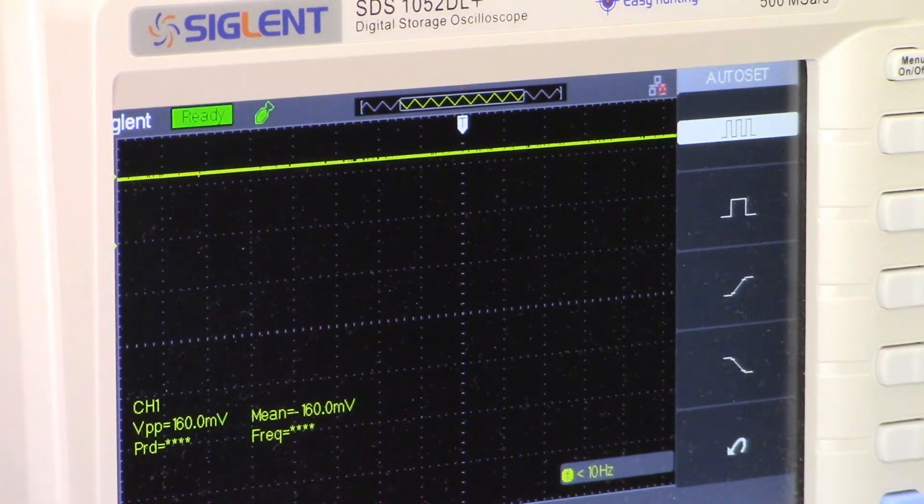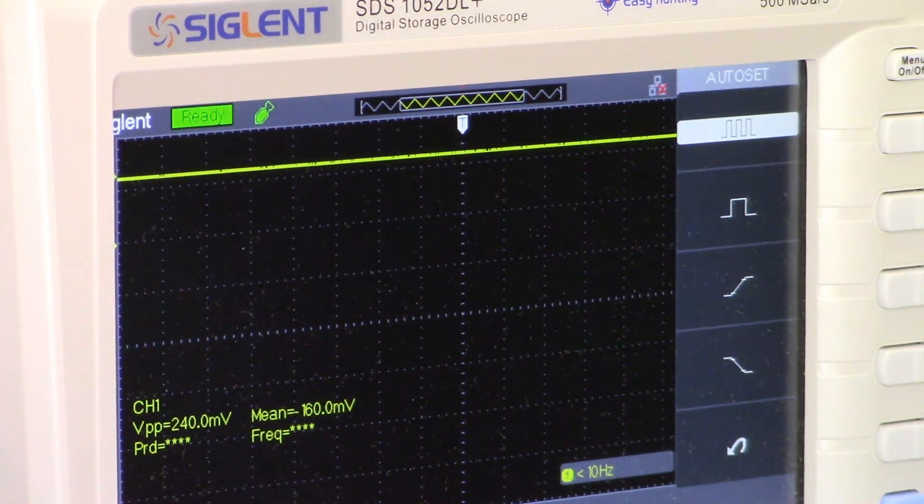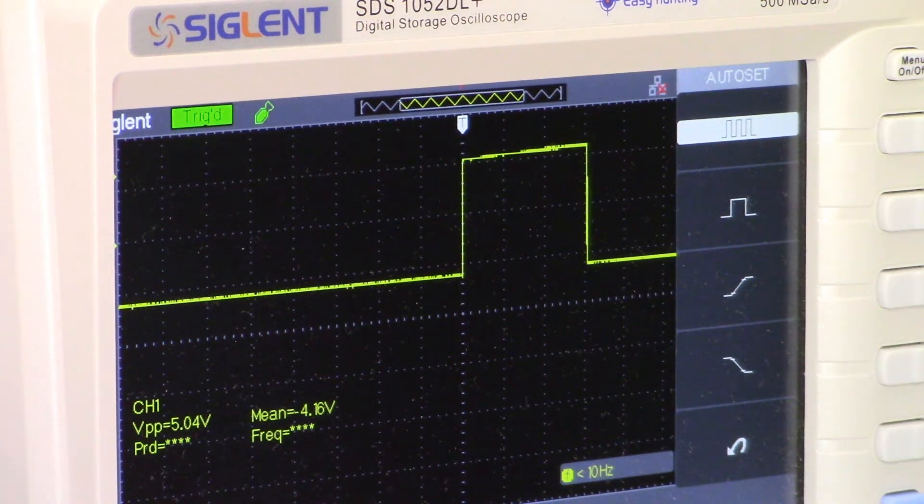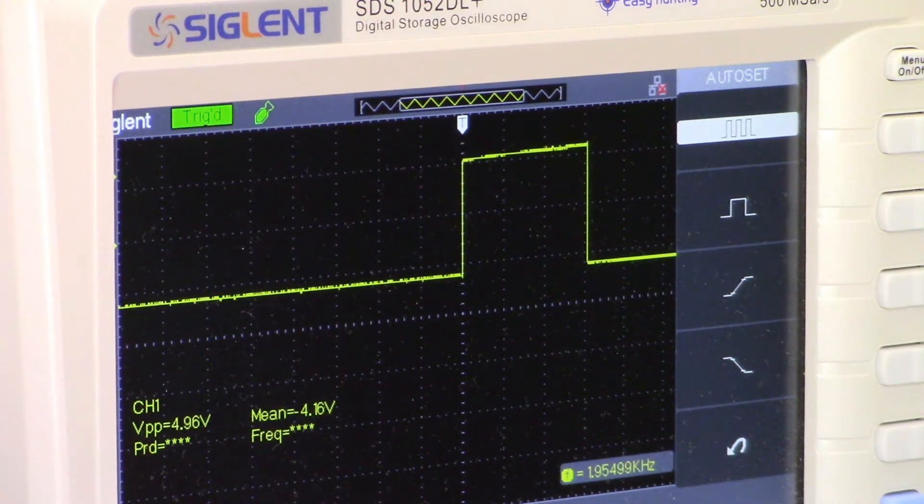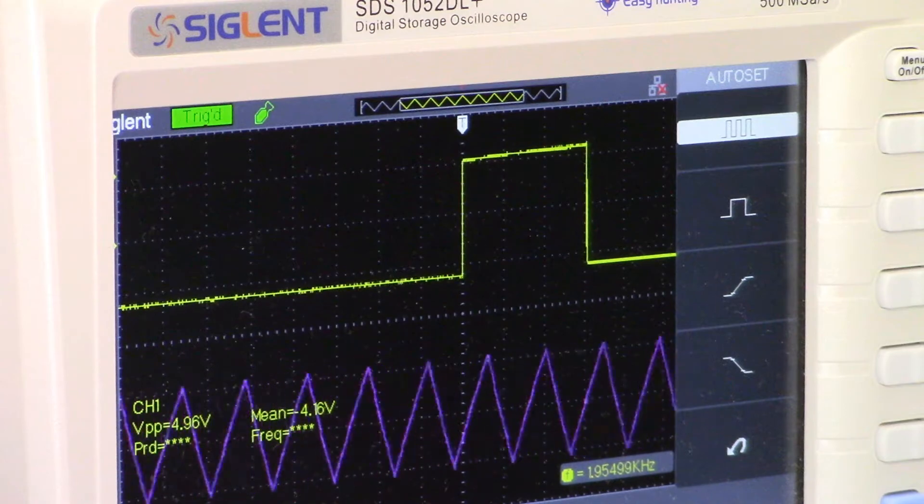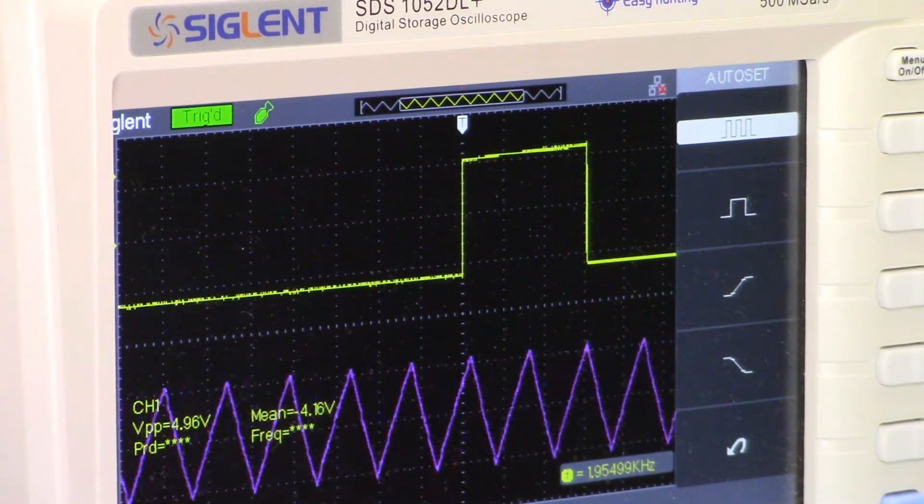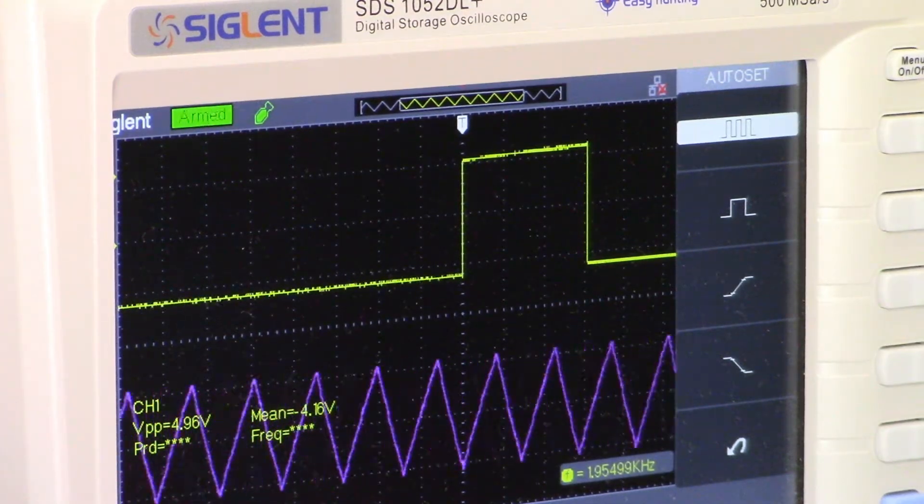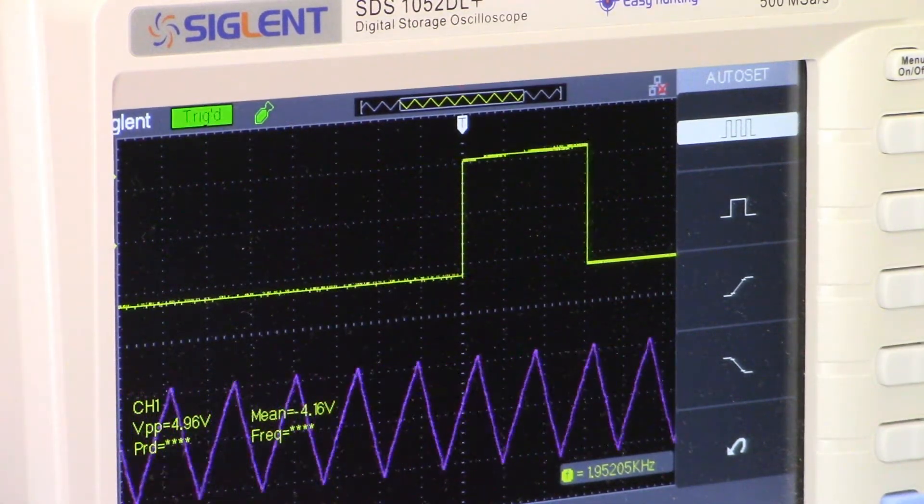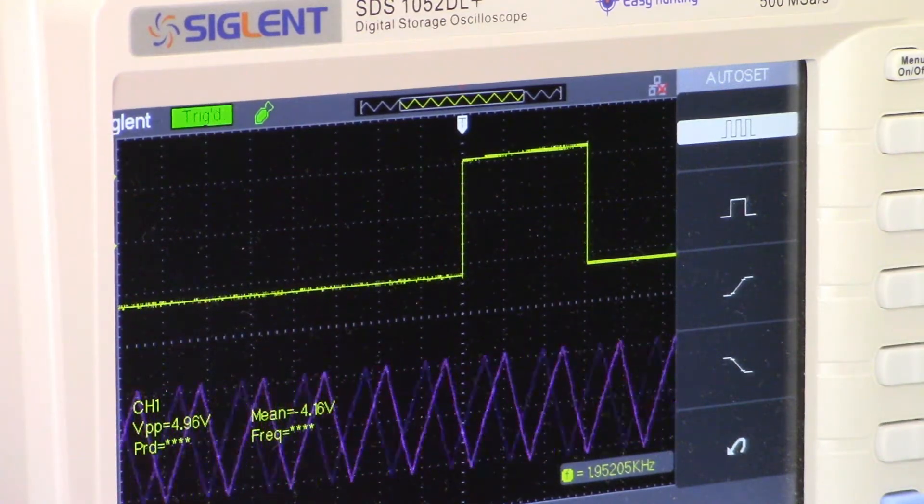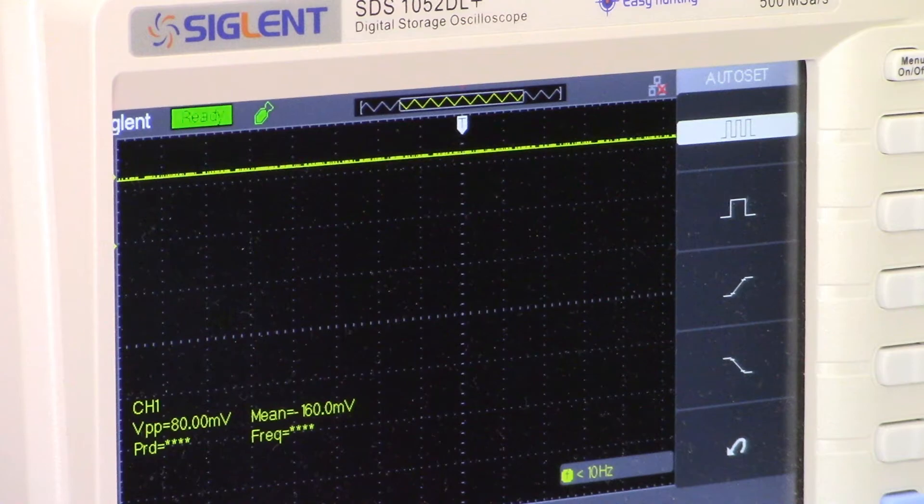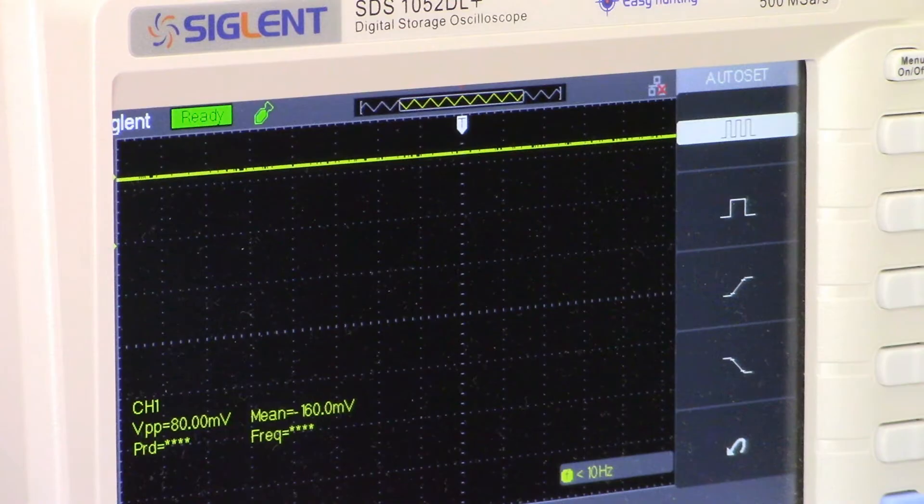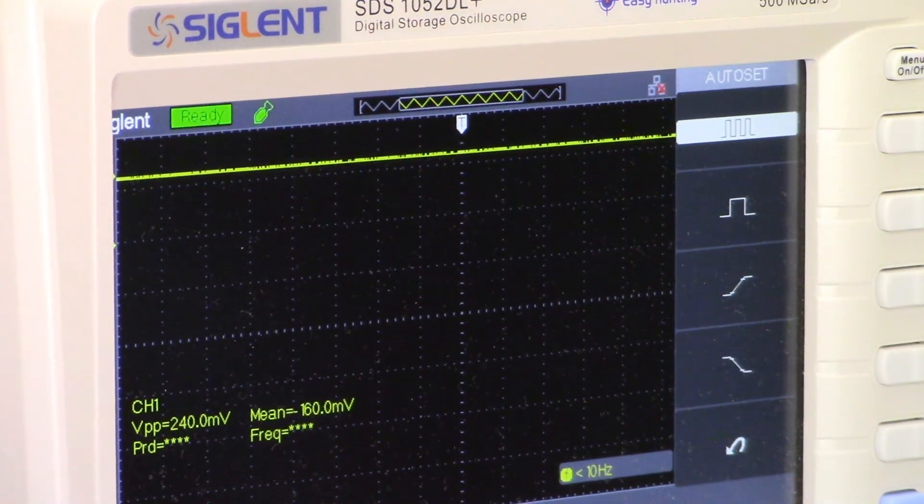I'm going to get on channel one onto pin four of the 40106. There we go. So that's what that looks like. And now I'll give you a shot of what the board looks like so far and I'll hook up a high impedance speaker so you can hear that.